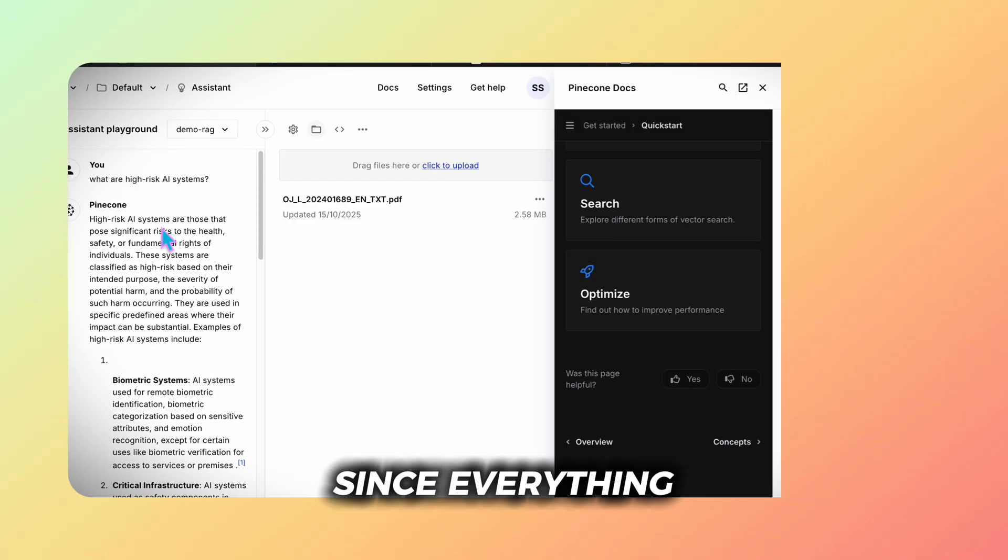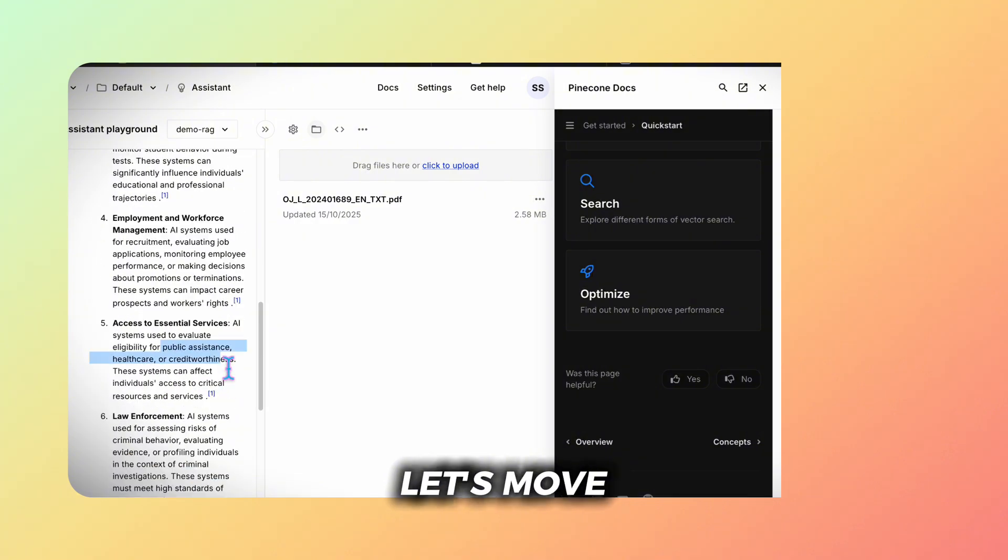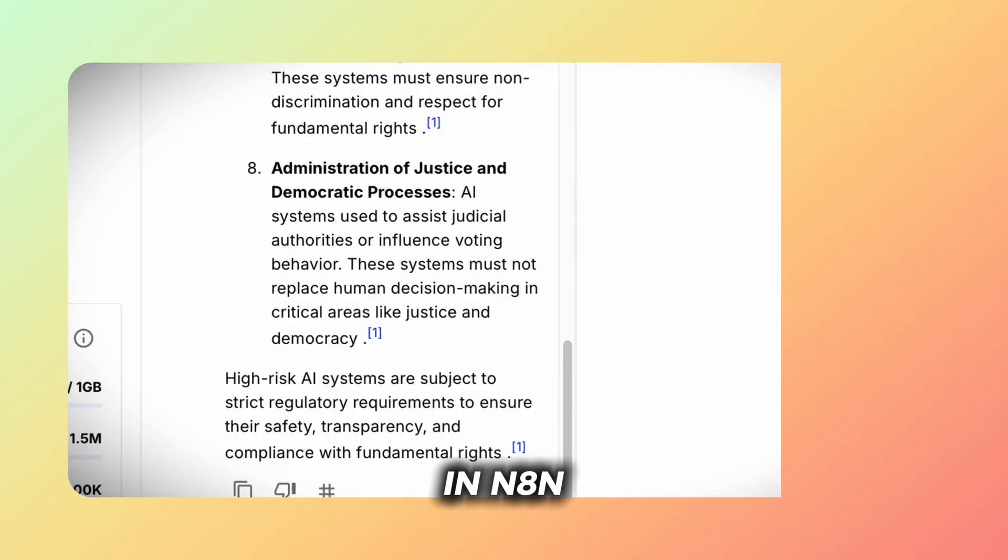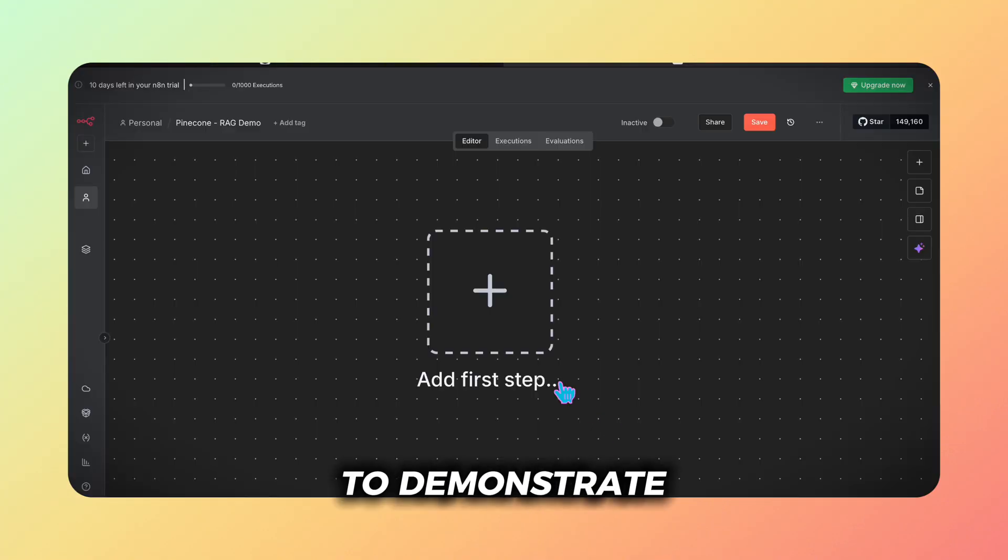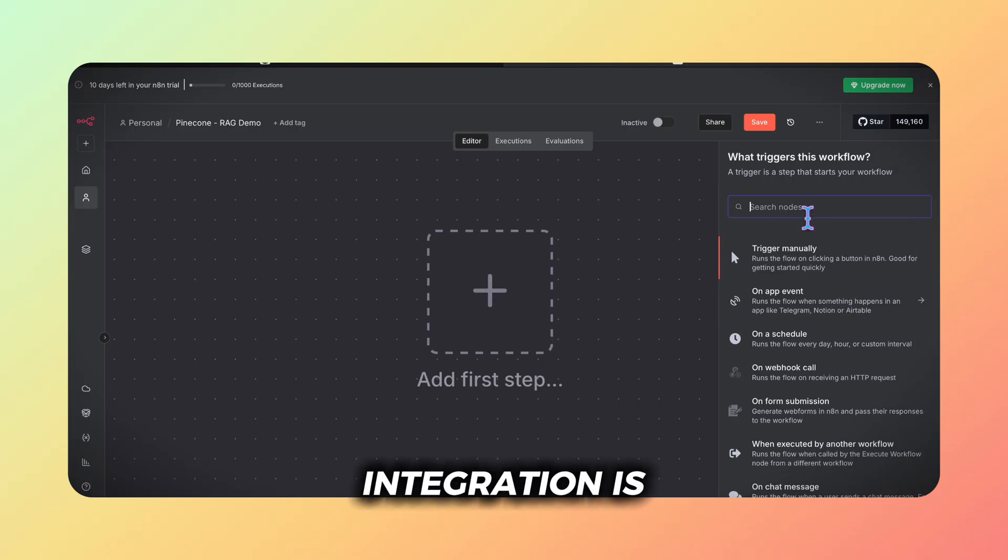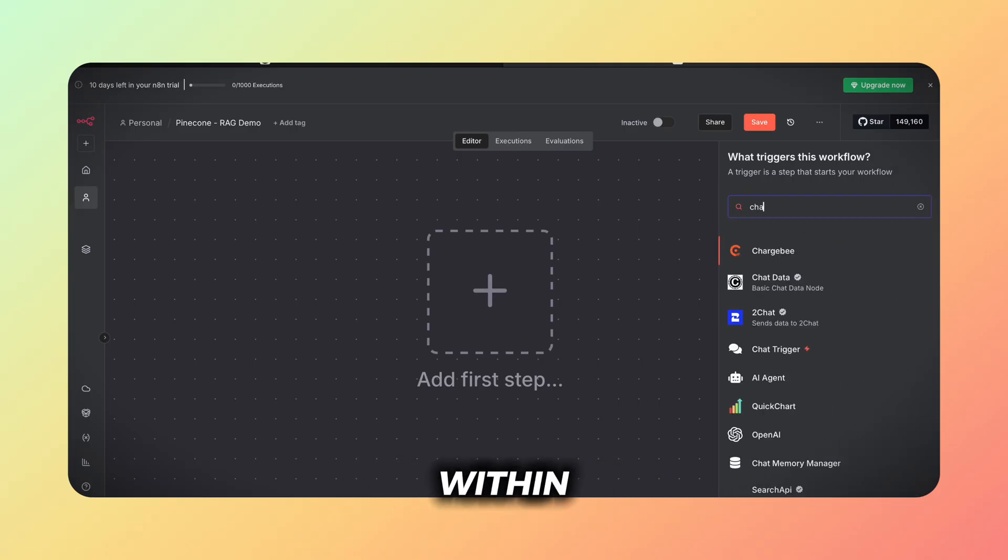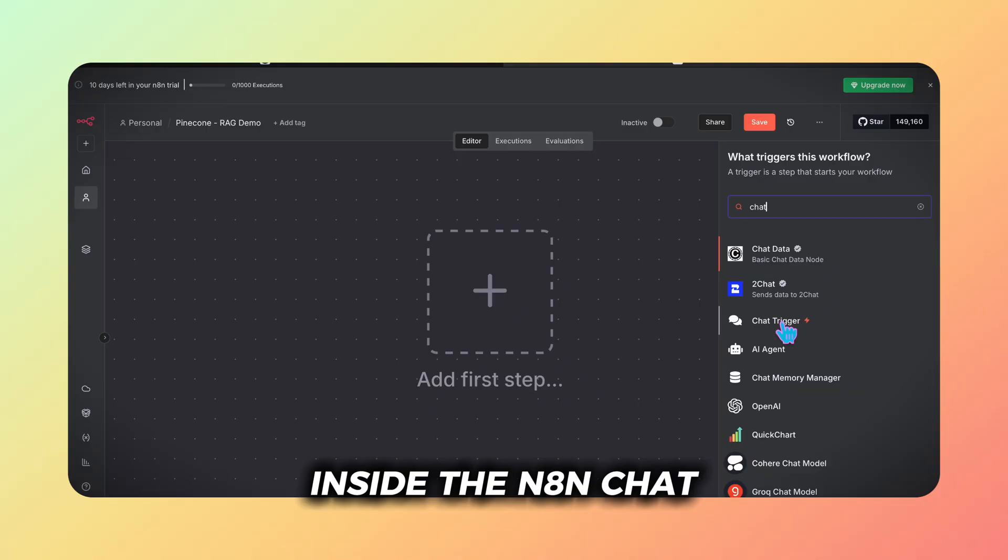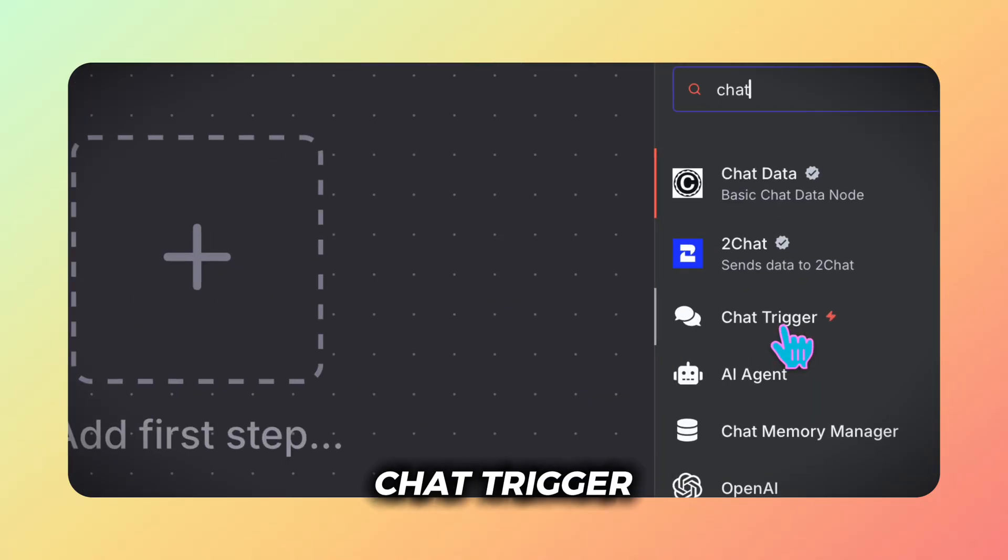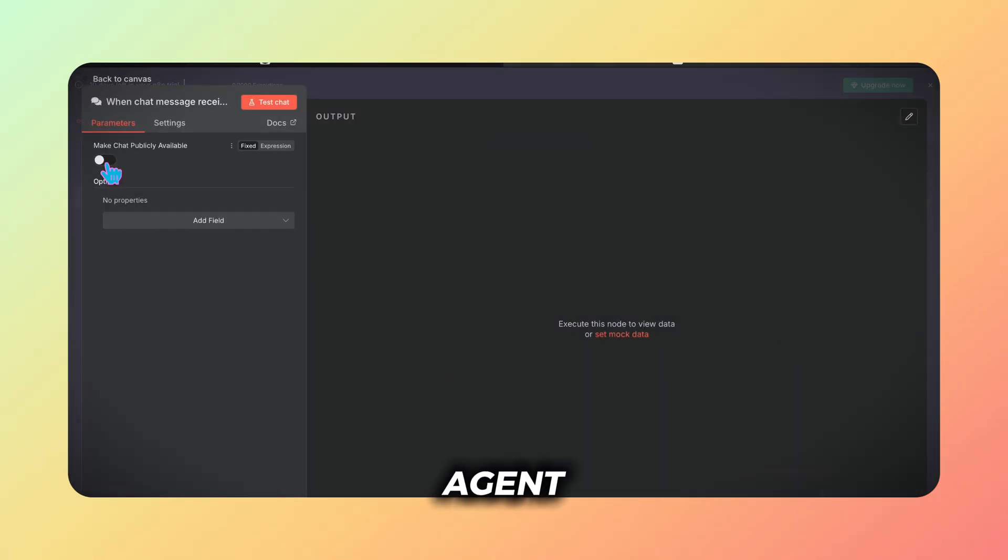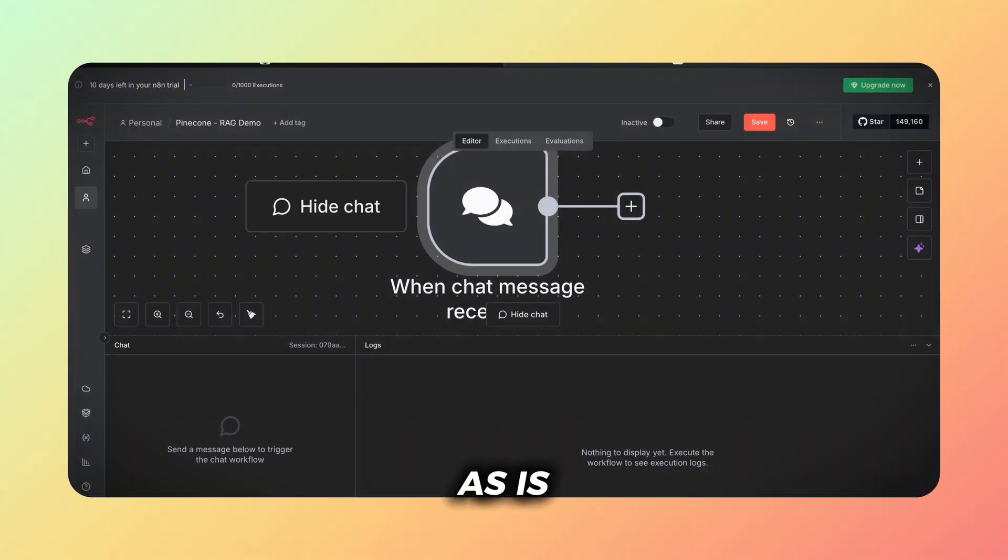Since everything looks good let's move to the actual automation in N8N. To demonstrate how powerful the pinecone integration is we'll stay within prototyping and inside the N8N chat. We start with a chat trigger, attach an AI agent and leave it as is.